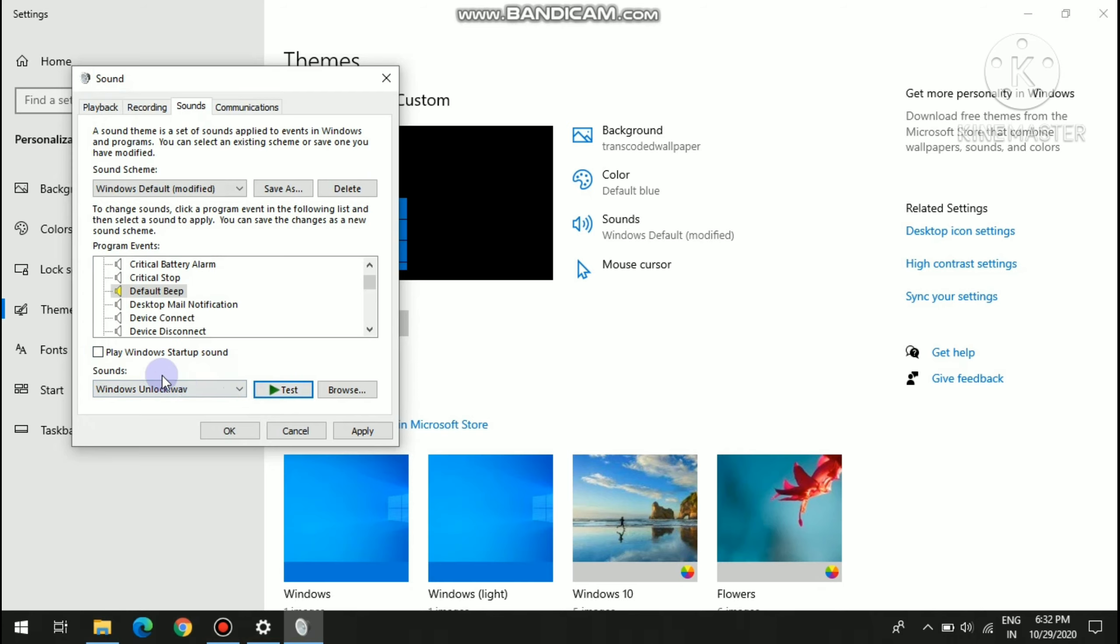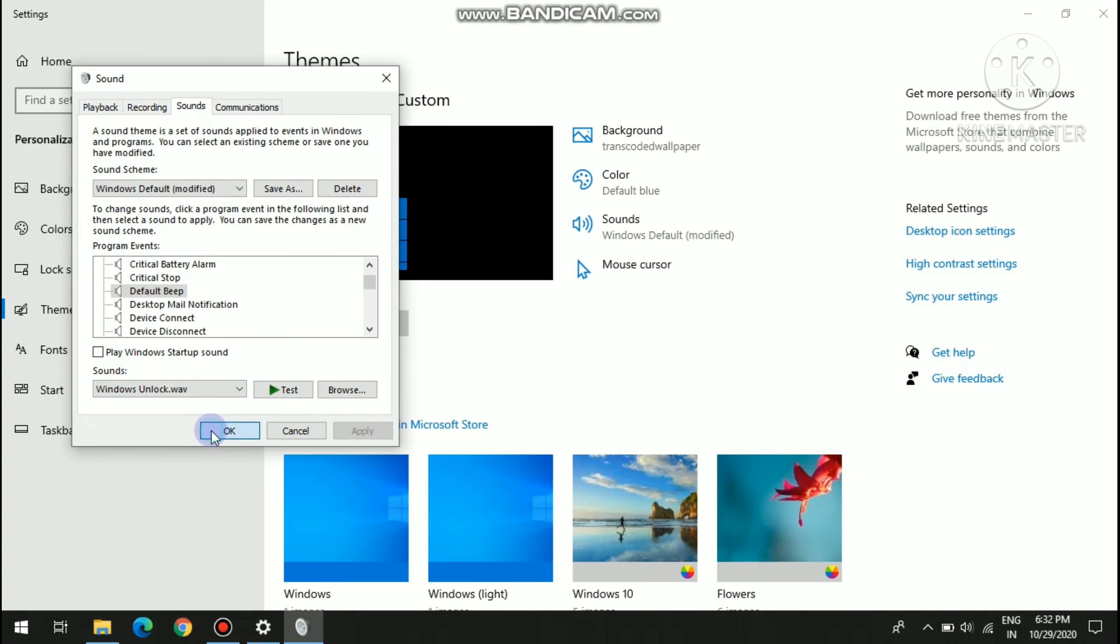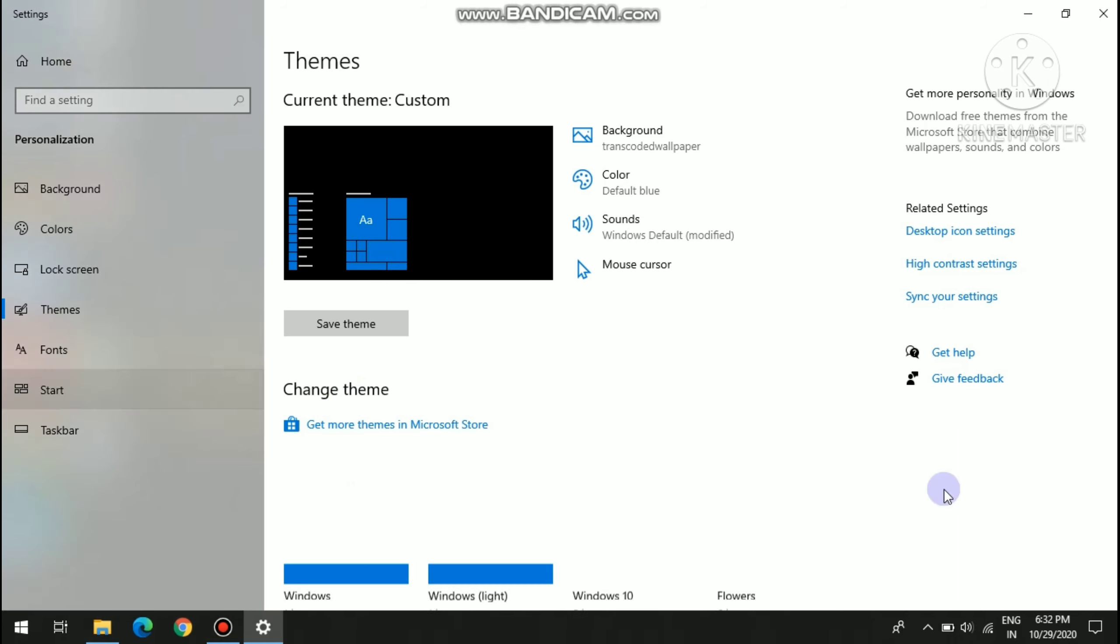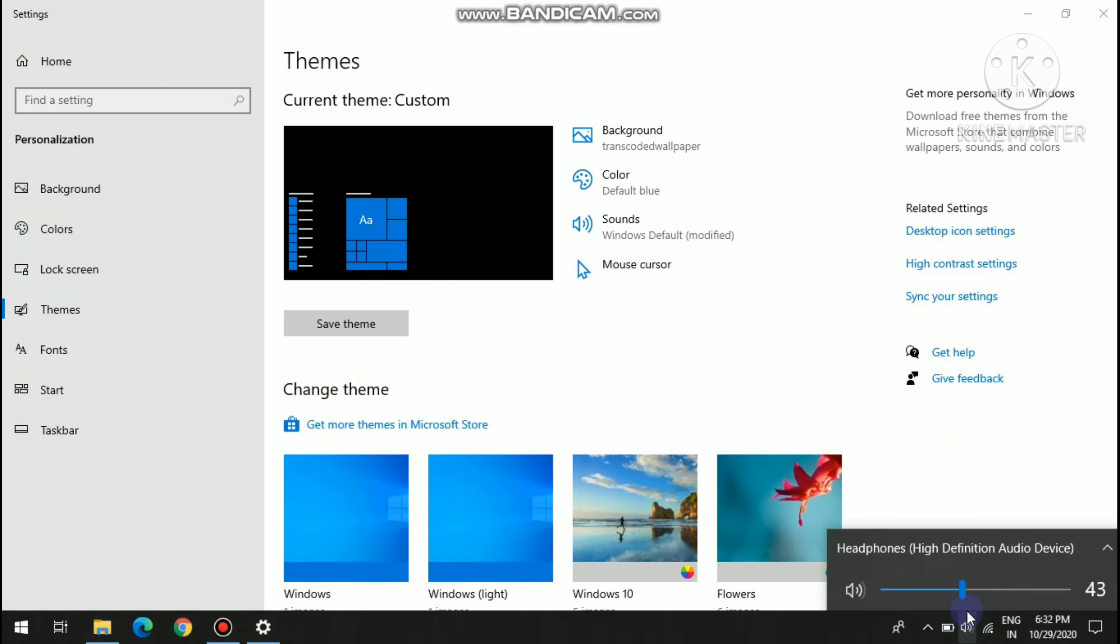See, if I will select unlock then I will click on apply and click on ok. Ok, so now we can hear different voice.